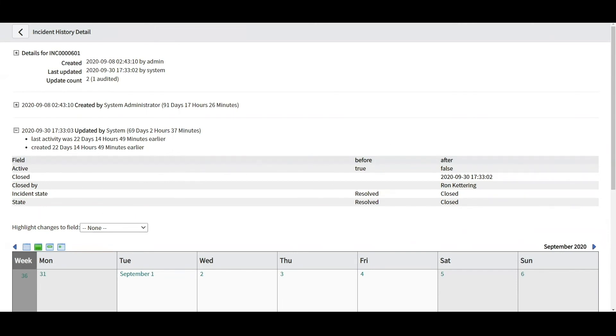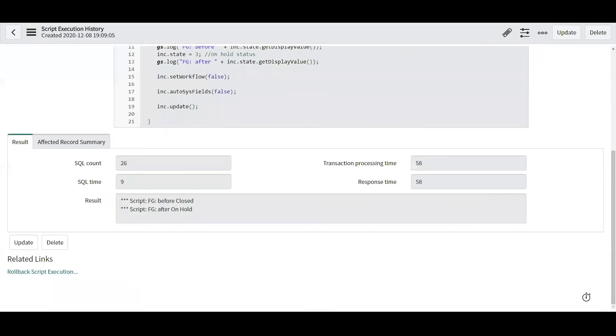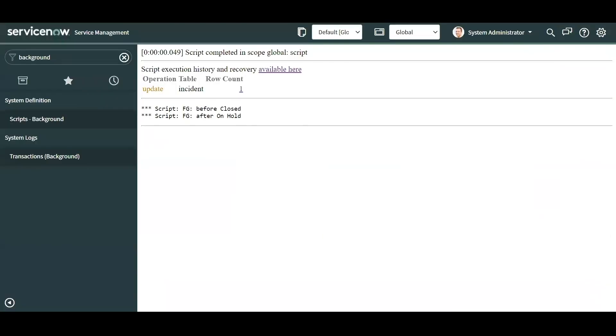Going to my list view for that incident, you can see the timestamps are also unaffected because I also called the autoSysFields function and set that to false. So I preserved the timestamp and I did not trigger any business rule or any other triggered scripts on the glide record, which that also includes updating the audit. So that does not appear here as an entry.